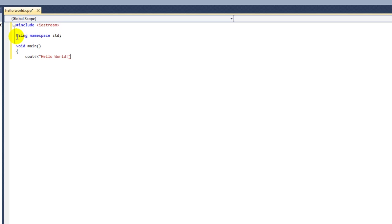Now I'm going to put another insertion operator and then endl. This tells the program to move to a new line. I'm going to end this statement with a semicolon. You will terminate most statements in C++ with a semicolon. There are a few exceptions, but these are quite rare.